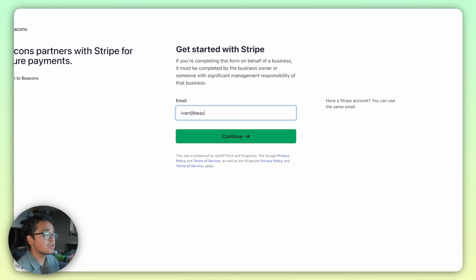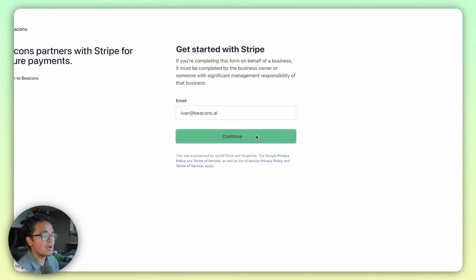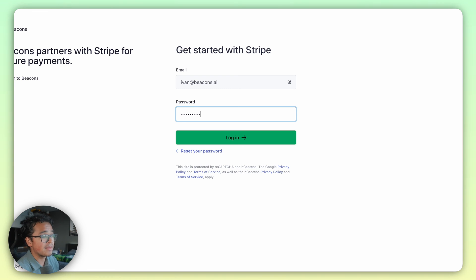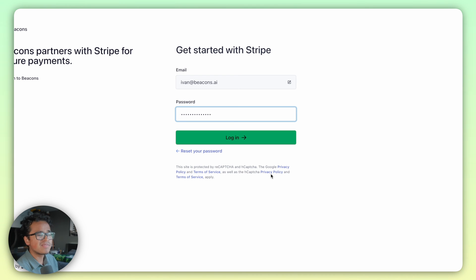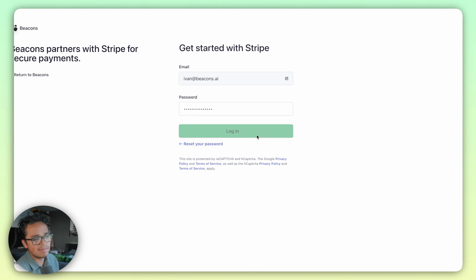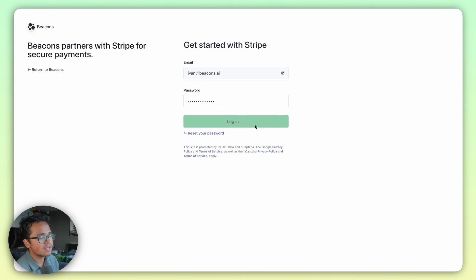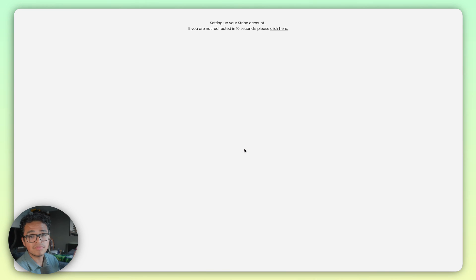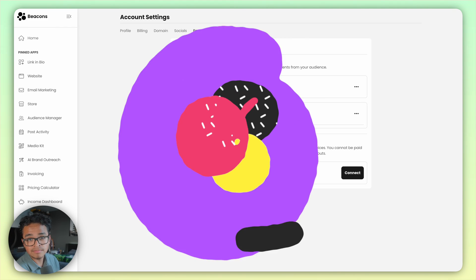Let's move on to connecting Stripe. Go ahead and press Connect — you'll be sent to this screen here. If this is your first time with Stripe and you don't have an account, go ahead and put an email you want to associate with Stripe and follow the steps to make an account. If you have a Stripe account, put your email, choose your account, and press Connect — and boom, you're done.